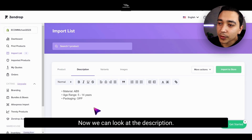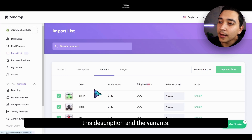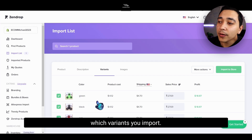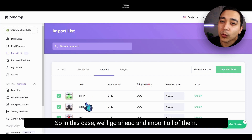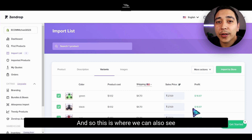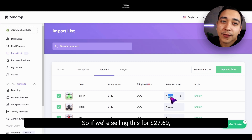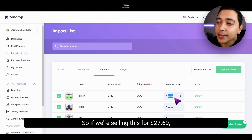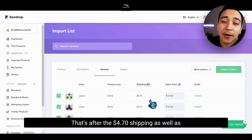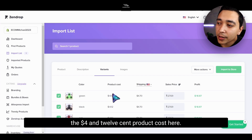Now we can look at the description — of course, you can edit this after as well, so we'll go ahead and leave this description. For the variants, you can be selective with which variants you import. In this case, we'll go ahead and import all of them. We can also see the price here, and this is where we can see our profit margin on these variations as well. So if we're selling this for $27.69, then you can see we're profiting $18.87 — that's after the $4.70 shipping as well as the $4.12 product cost.